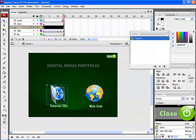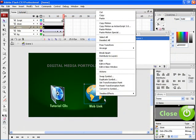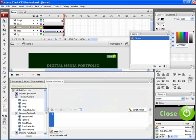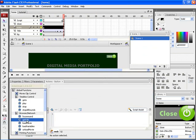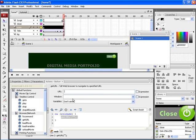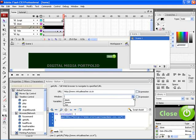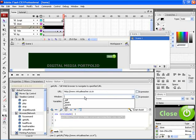Now let's give the link for the web button. Right click on the button, choose actions. Choose Get URL. In the URL position, type in the web address. It should be an HTTP link. And the window should be selected as self.